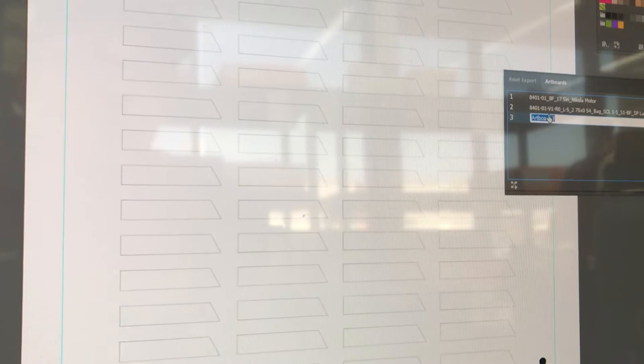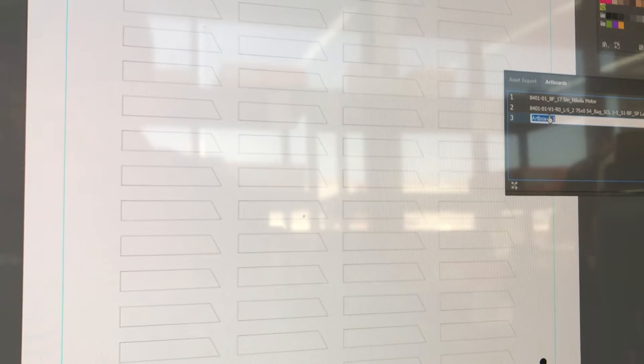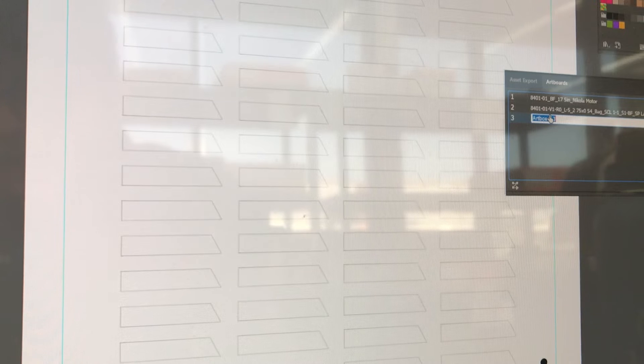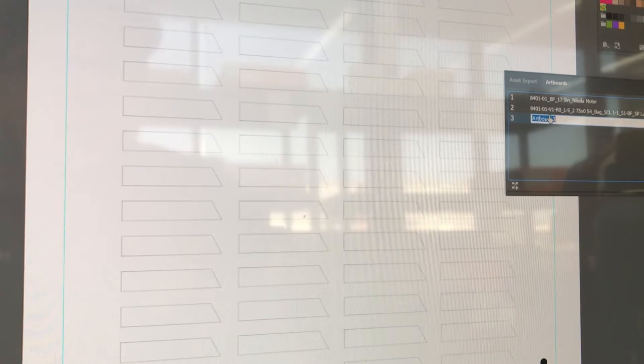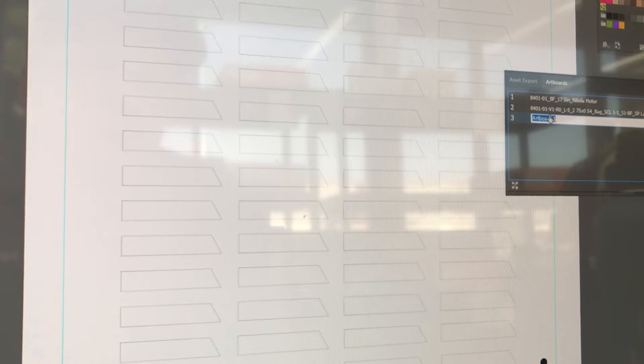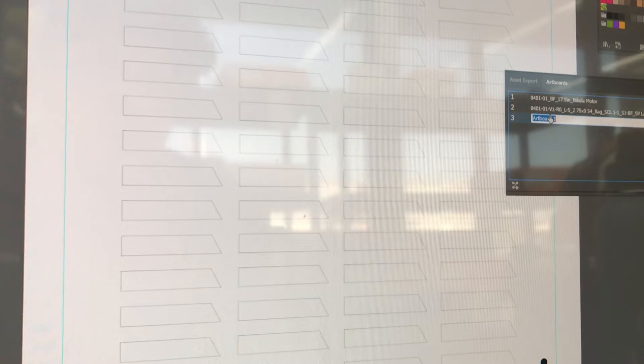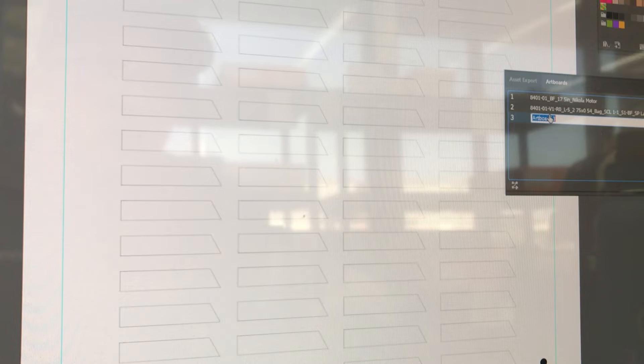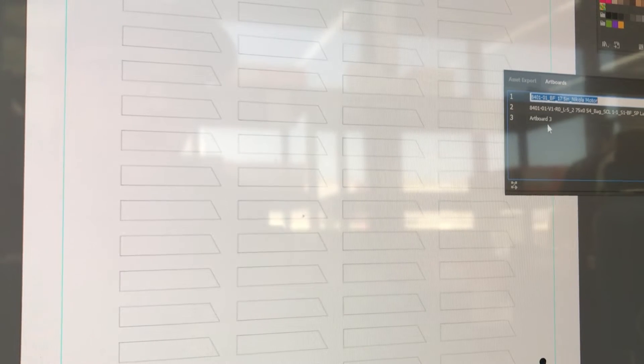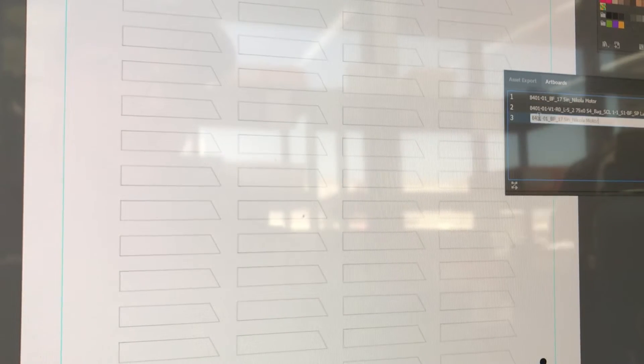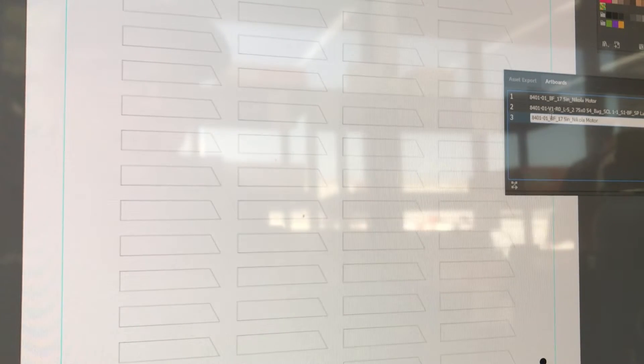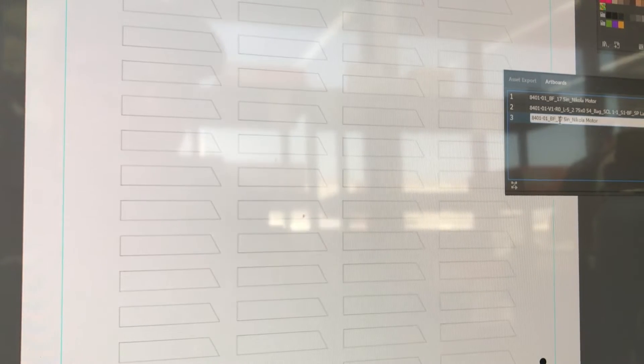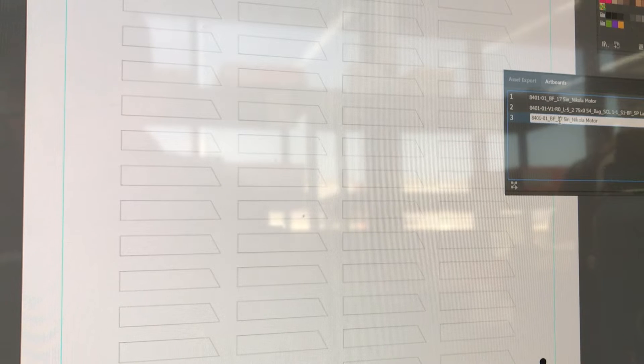And now we just need the embroidery one, which is going to be artboard three. So we're going to do the same thing as screen print, so we're just going to copy that, paste it in, we're going to go ahead and put RIP for Nikola. We'll call this sew pattern that way they know that it is not a typical embroidery file.